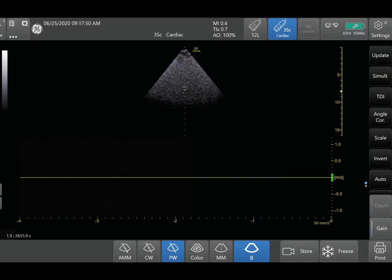In this video I want to go over some Doppler settings that are a little bit more uncommon but you may encounter them and need to know how to use them in certain circumstances. The three things we're going to cover are wall filter, steer, and angle correction. These are a little bit more uncommon but you may need to use them when you're in a pinch.